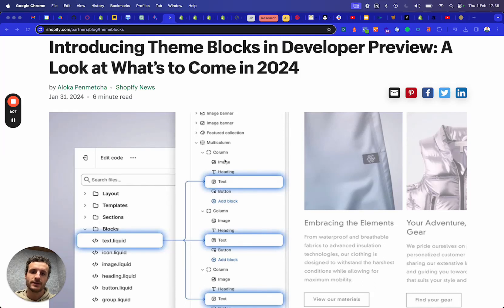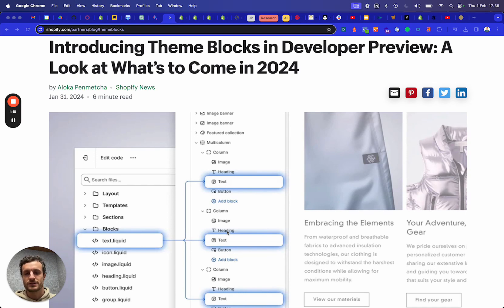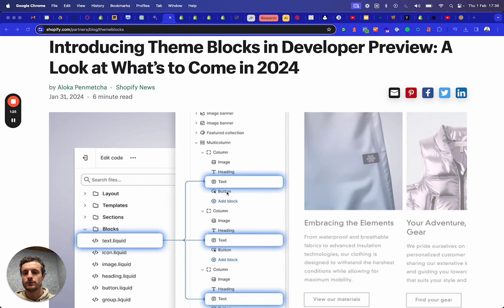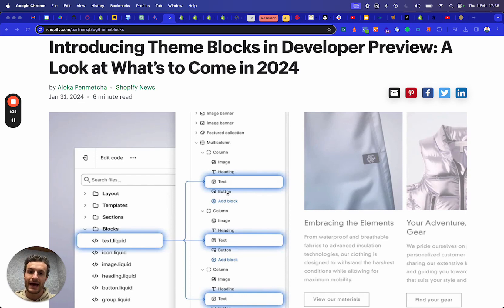For example, I'm going to give an easy example here because these are about text blocks that you see here in the image. Imagine that you have five different sections and all of those sections use a certain text block — or a button is also a good example. In that case, before, you needed to create those sections and every single time for all of these different sections, you had to create a text block and a button block to make sure that people could add them to all of those different sections.